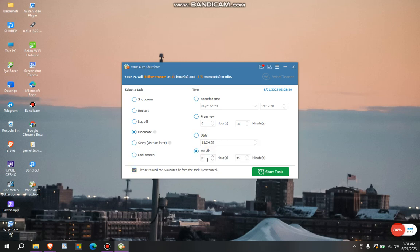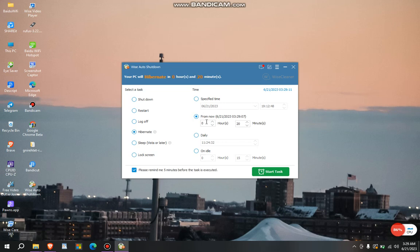So after some hours it hibernates by itself. So me, I prefer from now to four hours, from now to twenty minutes, because I like it like that. So you just click on the start task.